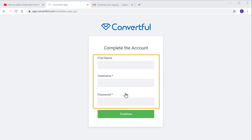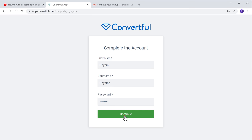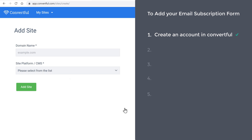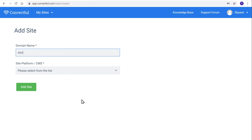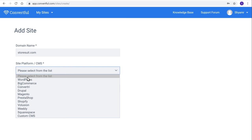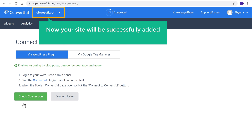Then click Verify. Now to complete creating your account, just fill up these details and click Continue. So now we have successfully created our account in Convertful. Once you have created your account, you can now go to step two, which is to add your site to this account. So to add your site, enter your domain name in this field, and then choose the platform as WordPress. Then click Add Site. So now your site will be successfully added to your Convertful account.